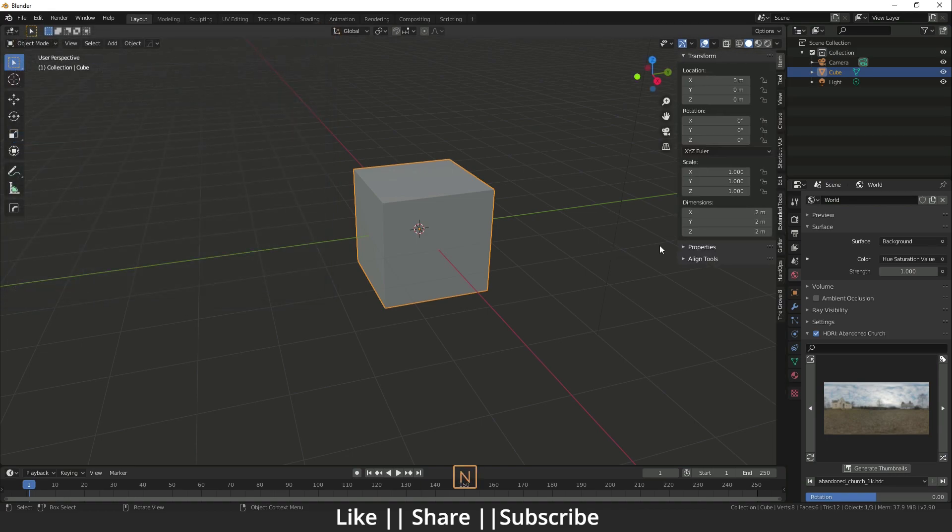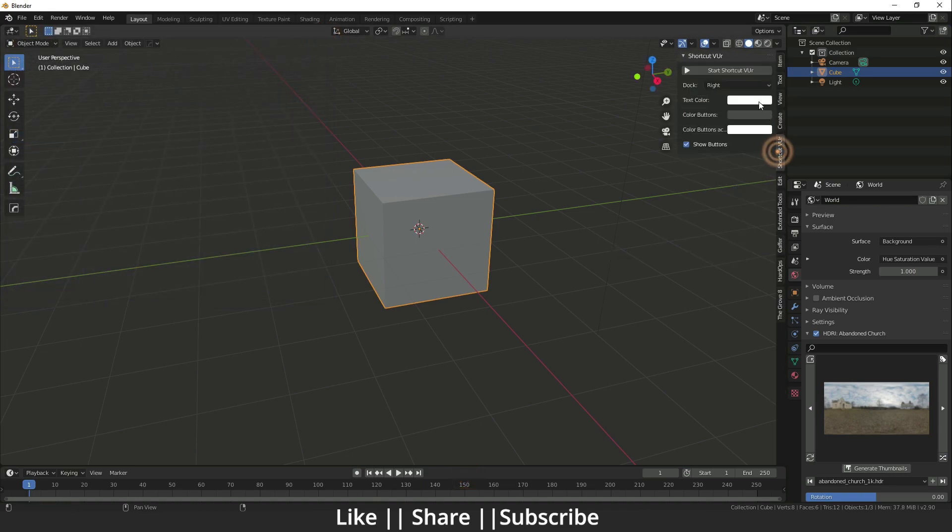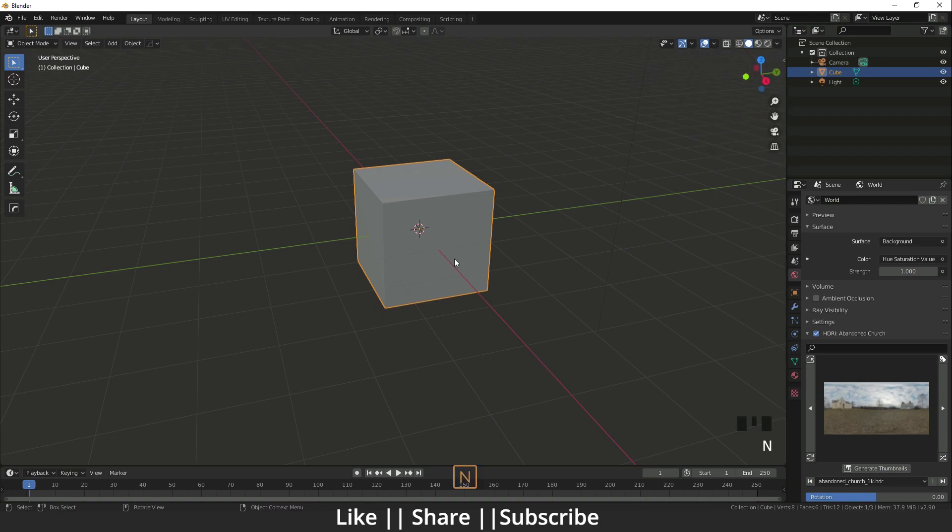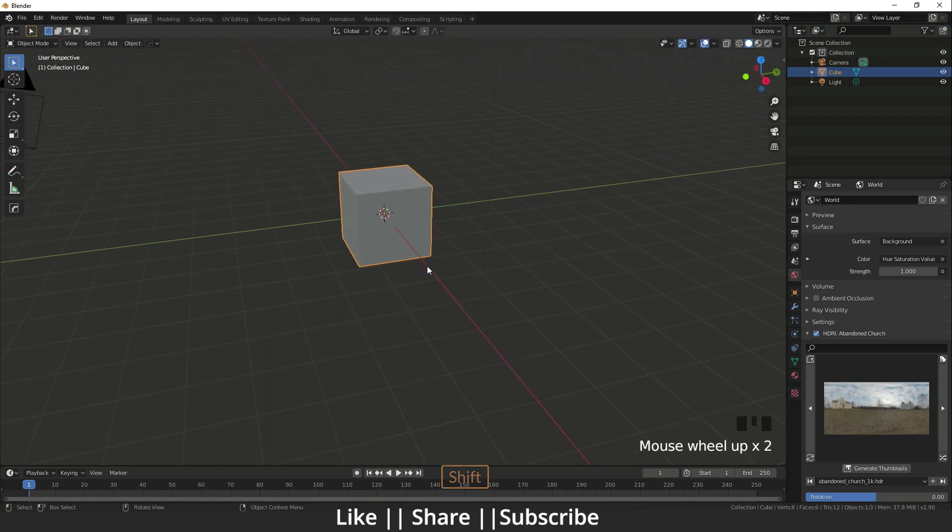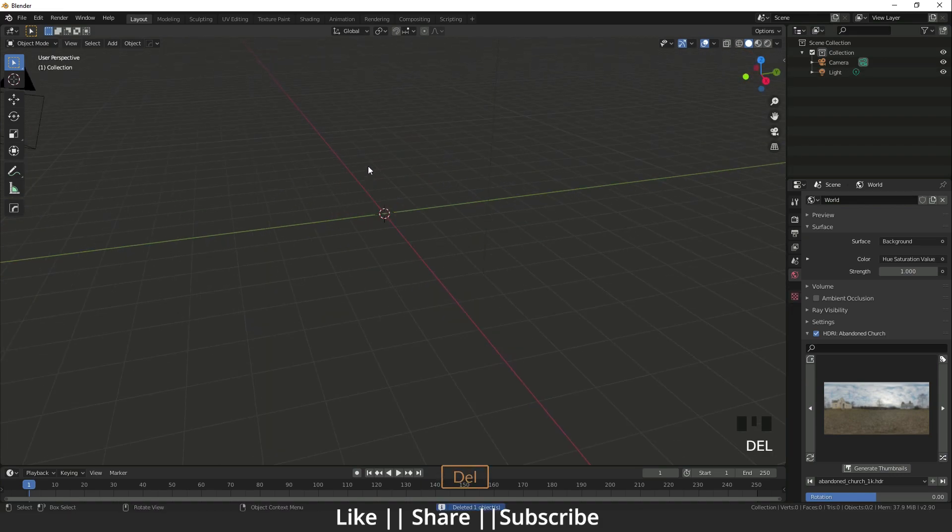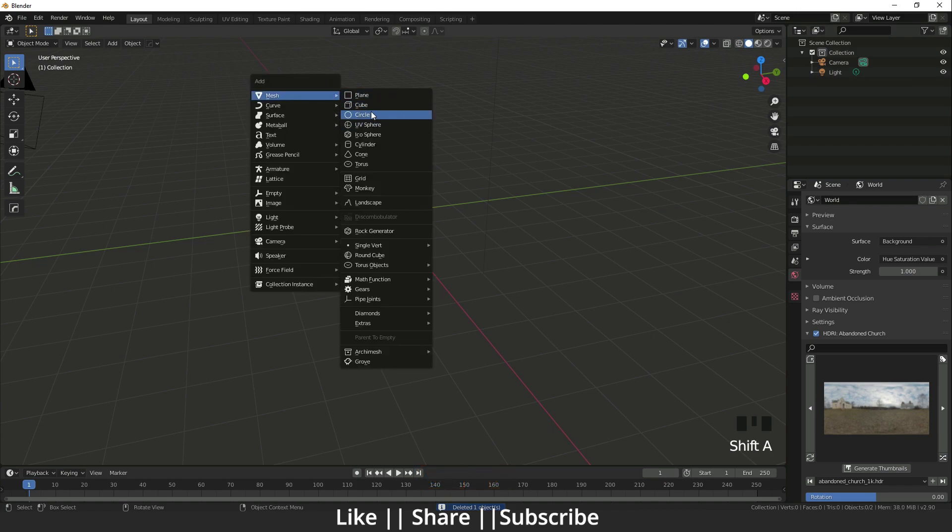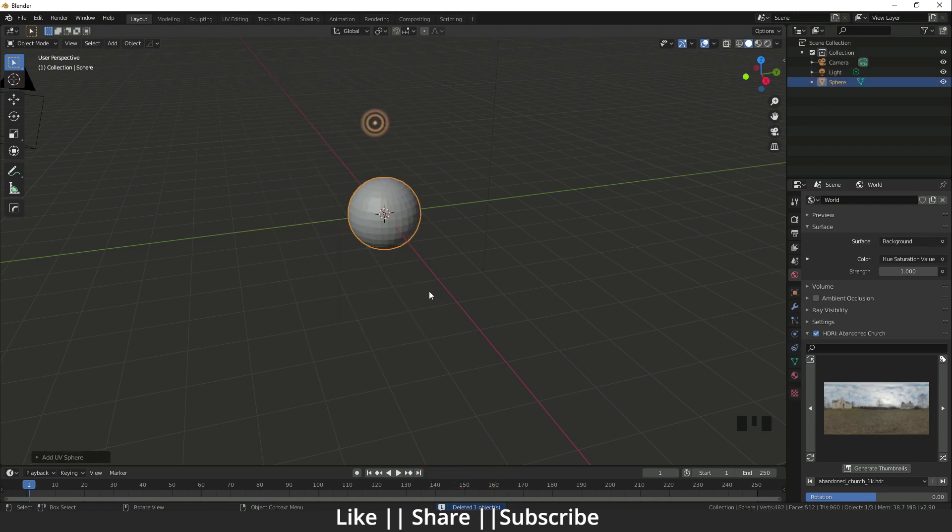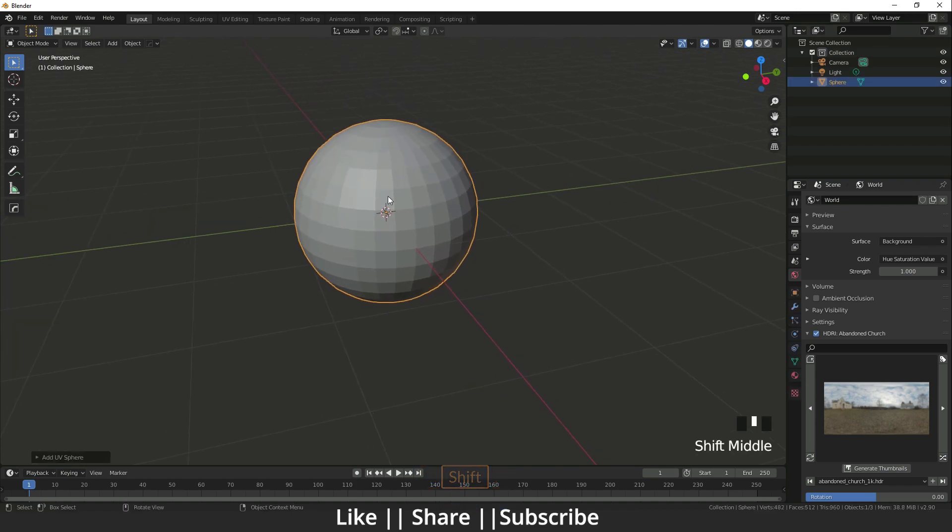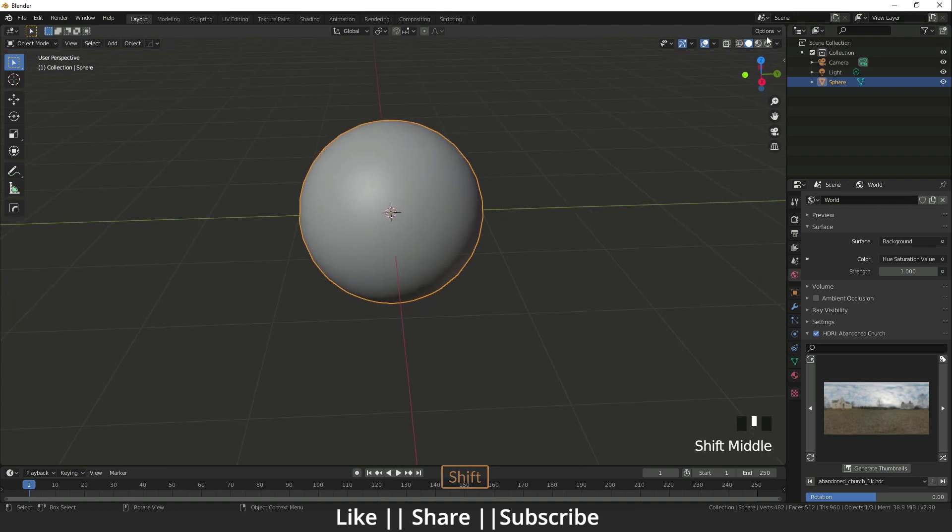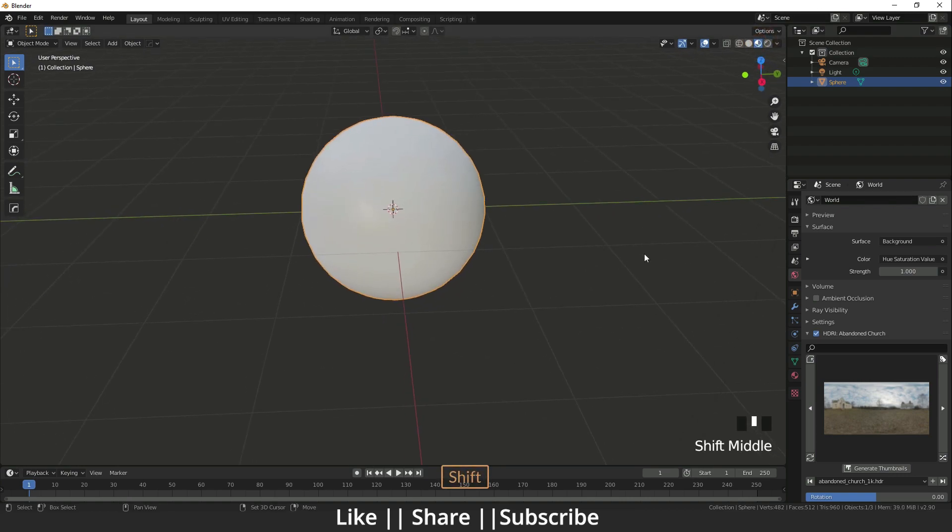I'm deleting the cube and adding one UV sphere, smooth it out, and going to the viewport shading panel.